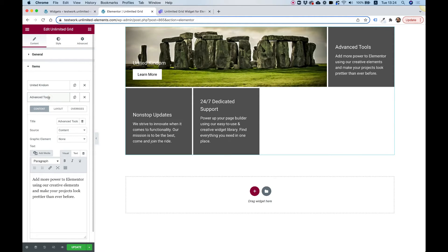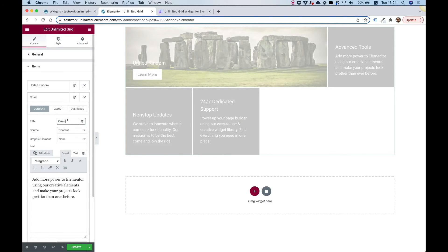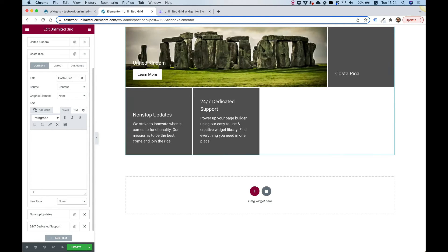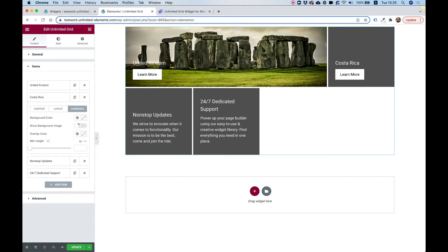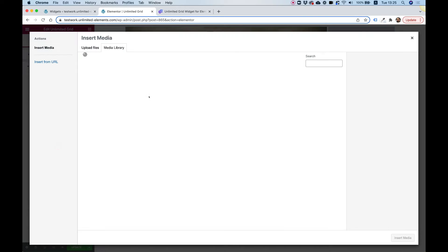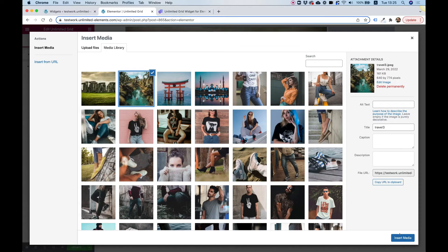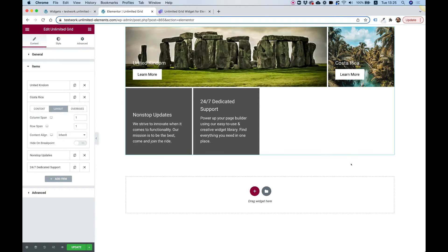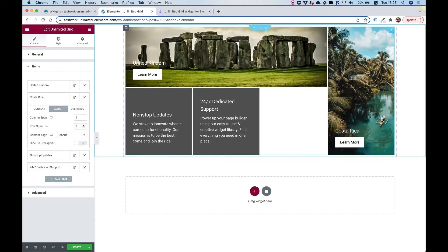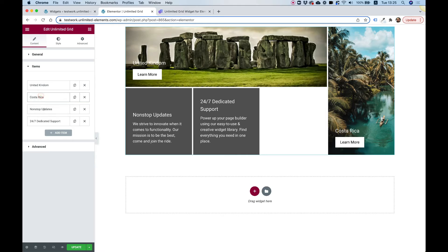For the next item it's going to be Costa Rica. I'll leave the text empty and set up a button. Inside Overrides I'll click the background and add a background image. Inside Layout I'll configure this one to be a row span of two and leave the column span as one.